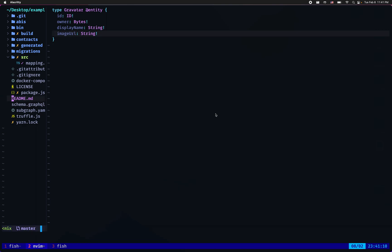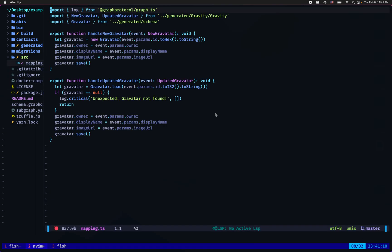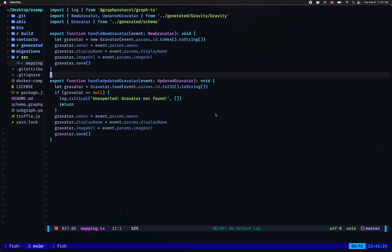If we peek into the mapping file we can see two handlers, one for the new gravatar event and a second one for the updated gravatar event.